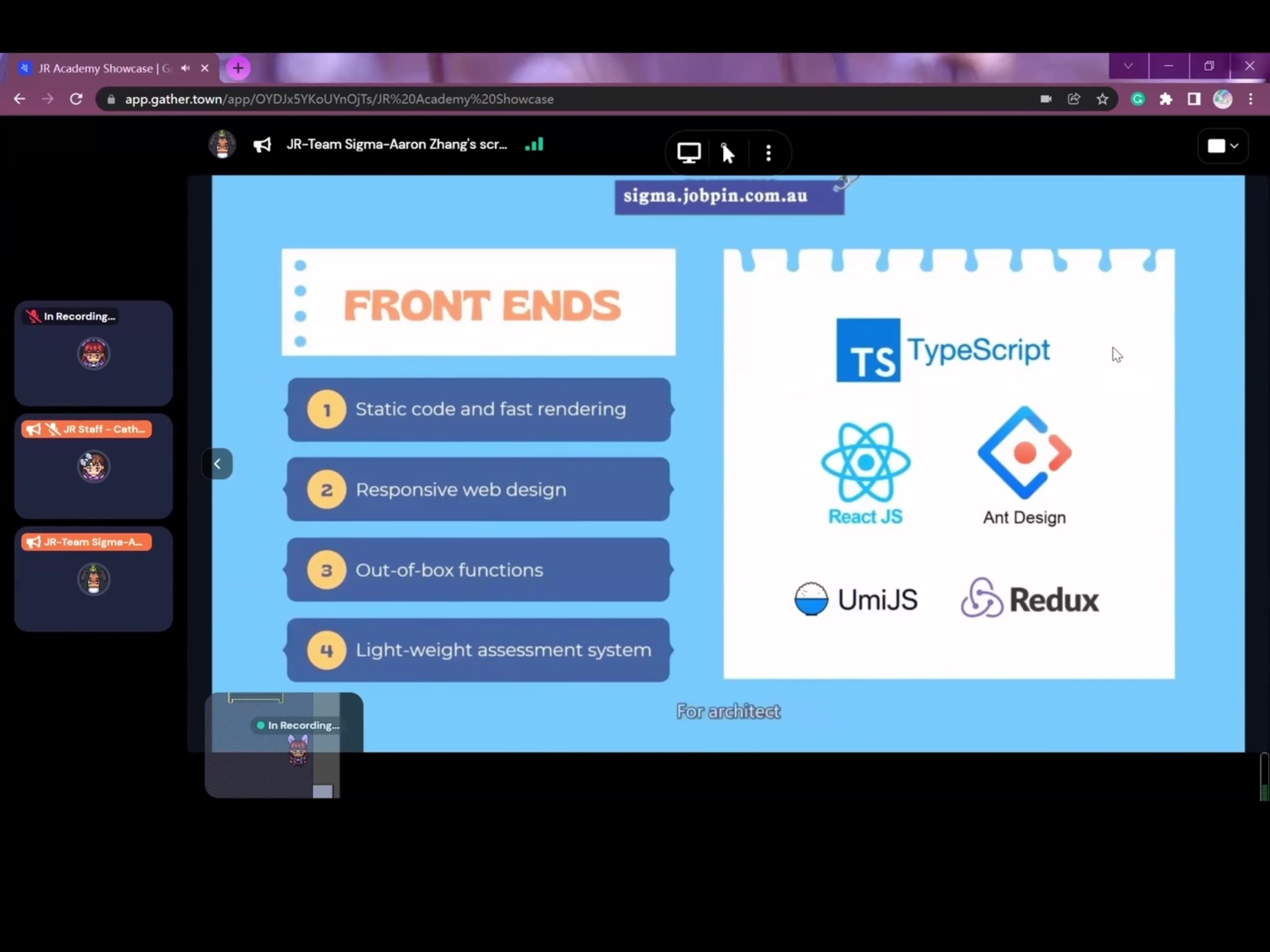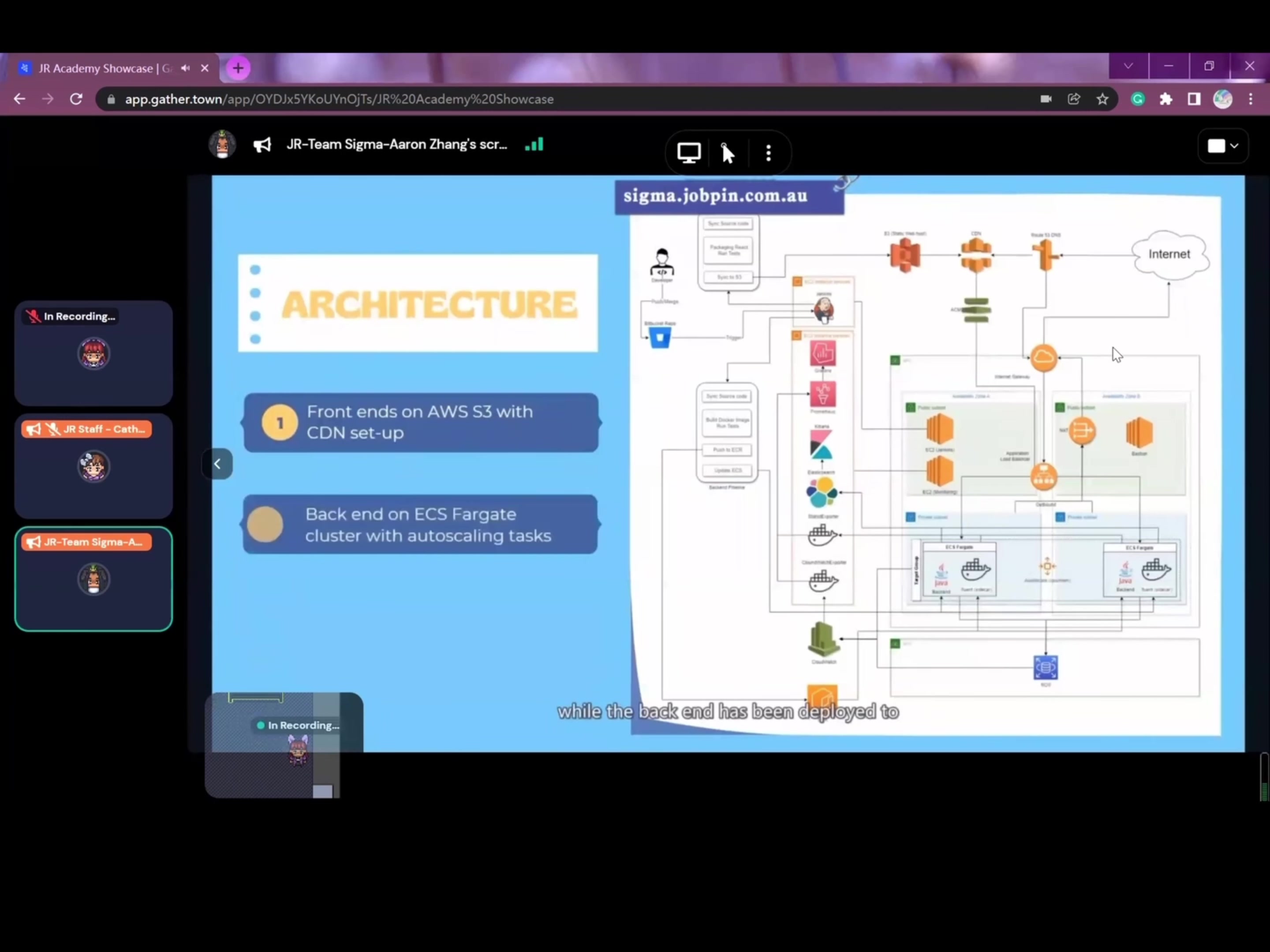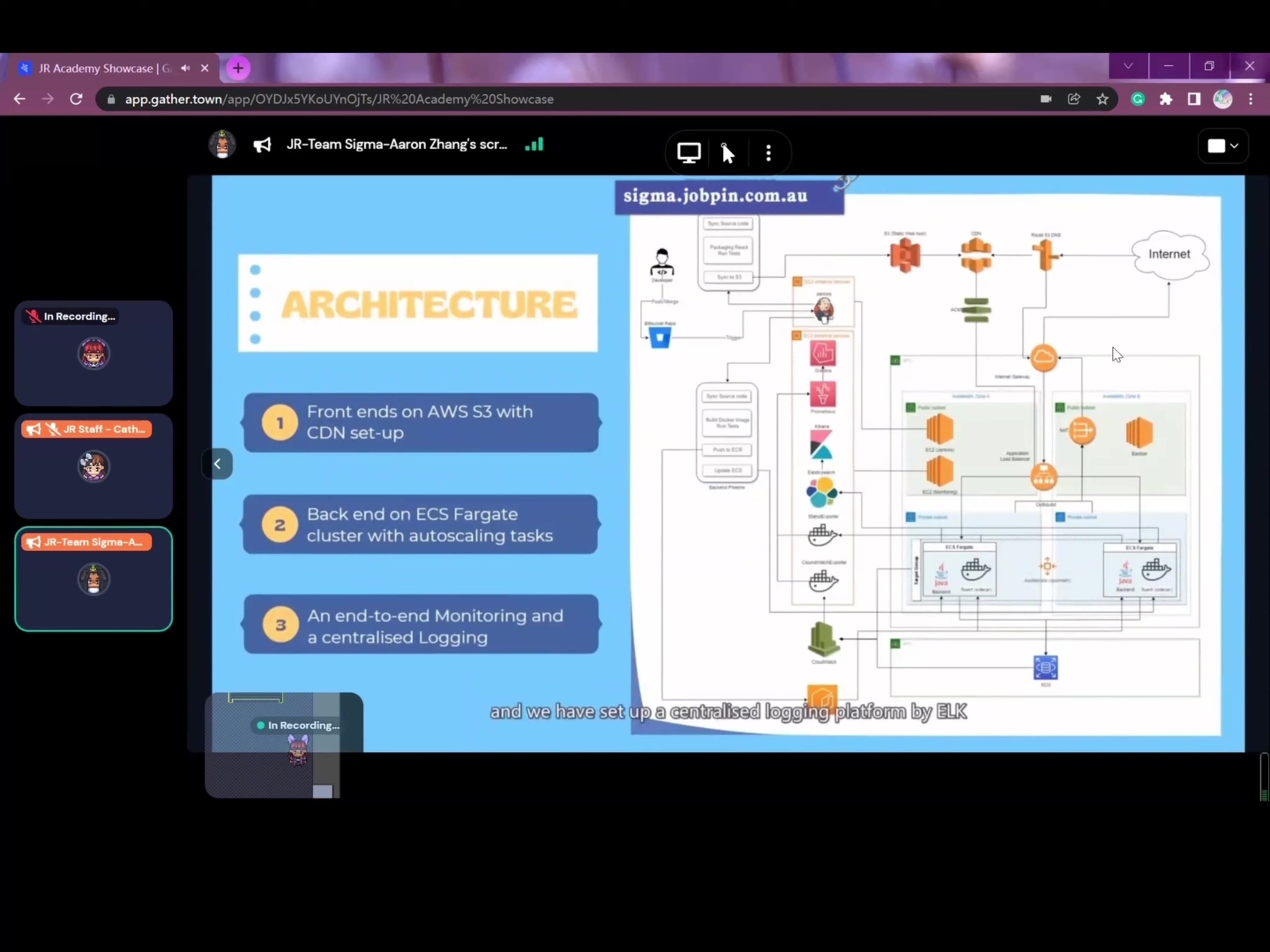For our architecture, our DevOps team has deployed the front-end to AWS S3 and uses CloudFront to speed up the global delivery of our web contents. The backend has been deployed to ECS Fargate in private subnets with auto-scaling tasks. We have set up an end-to-end monitoring platform by Prometheus and Grafana and a centralized logging platform by ELK.